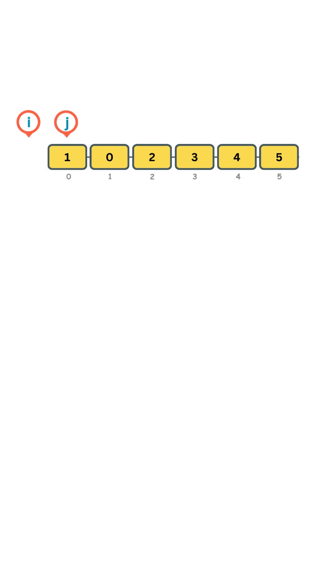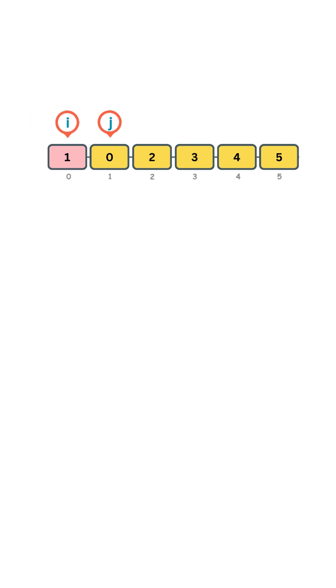Let's walk through this example. Pointer j points to an odd number, so we move it forward. Now j points to 0, and that's an even number. We move i forward by 1 and swap the elements at i and j.